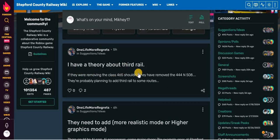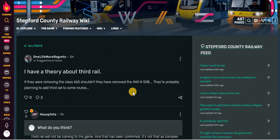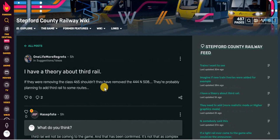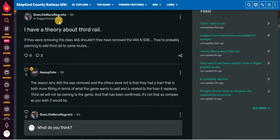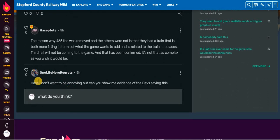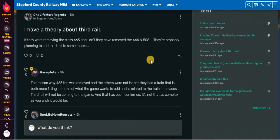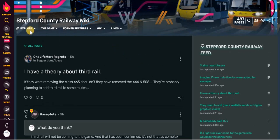You mention this in pretty much every video where you appear. If they were removing the Class 465, shouldn't they have removed the 444 and the 508? They are probably planning to have third rail. It's not being planned to be added. Overhead wires are planned to be added. And I think they're waiting for a train to replace those. The reason why 465 was removed and the others were not is that they had a train that is both more fitting in terms of what the game wants to add and is related to the train that replaces. Third rail would not be coming to the game. And that has been confirmed. It's not that as complex as I wish it would be. Hey, I don't want to be annoying, but can you show me evidence of the devs saying this? I think they said it in like the Trello or something like that.